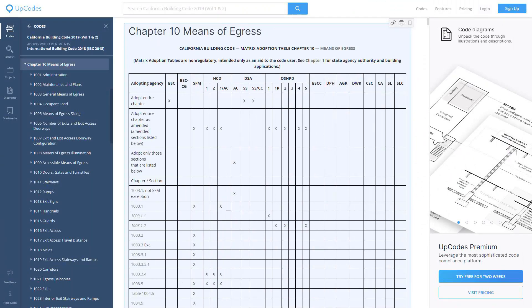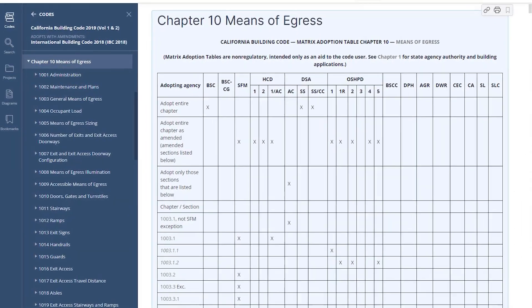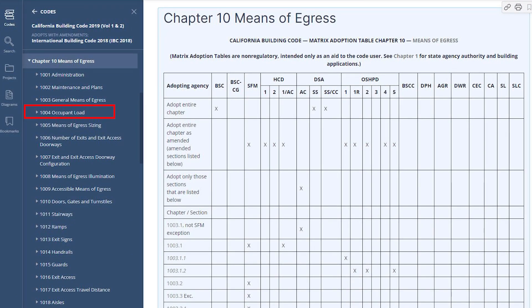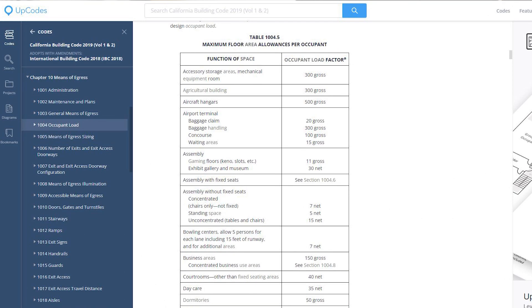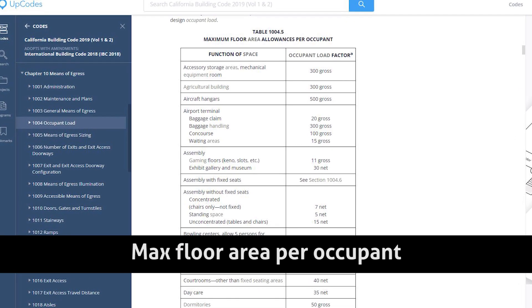We're looking at chapter 10, which is the means of egress. Here we can see that section 1004 is the section for occupant load. We need table 1004.5 — maximum floor area allowances per occupant. This is going to tell us how many people we're allowed to have in the room based on the square footage and the space classification. We'll go back to our plan and see what kind of spaces we have according to the code.